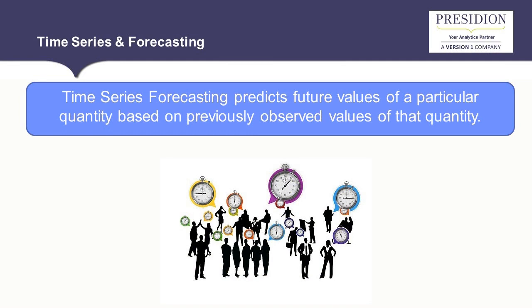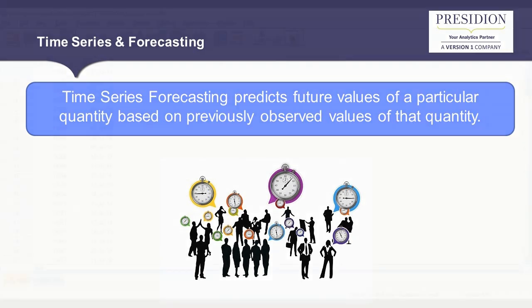We will look at a case study of a business that needs to plan staffing levels for the weeks ahead based on historic activity. At the end of this video, you will find details on other videos similar to this one, as well as social media information for Presidian.